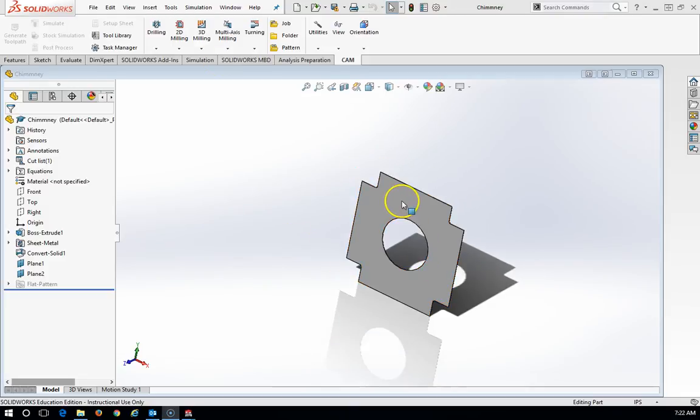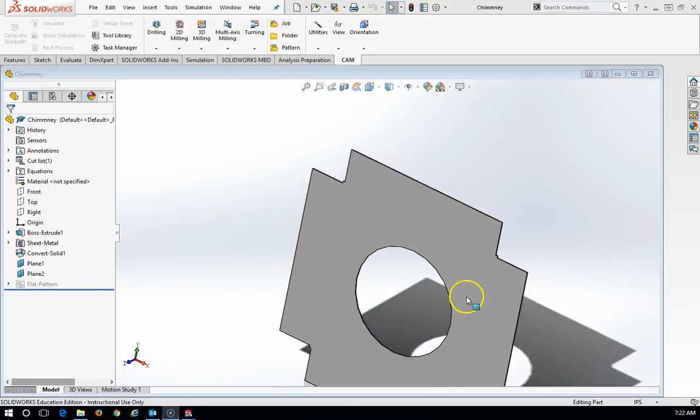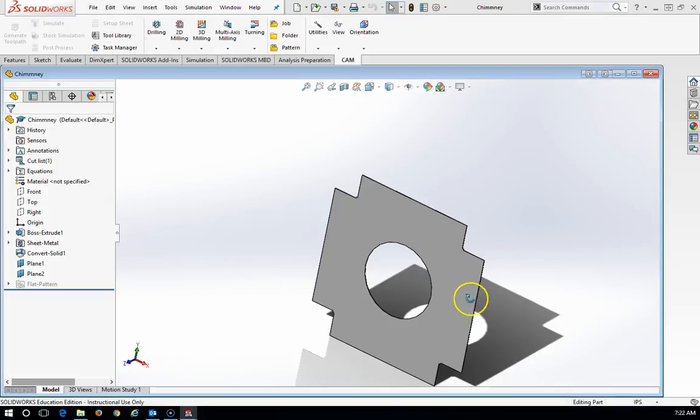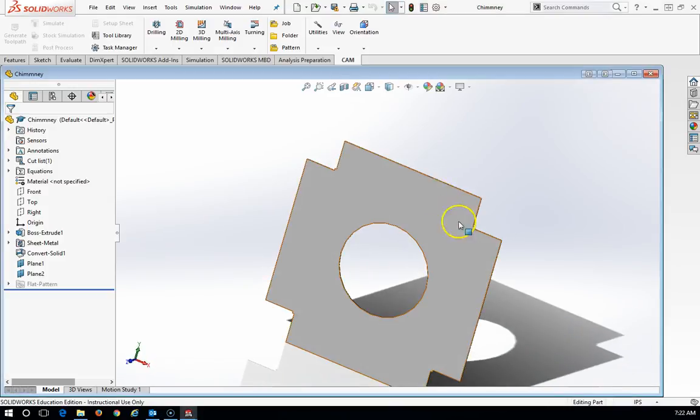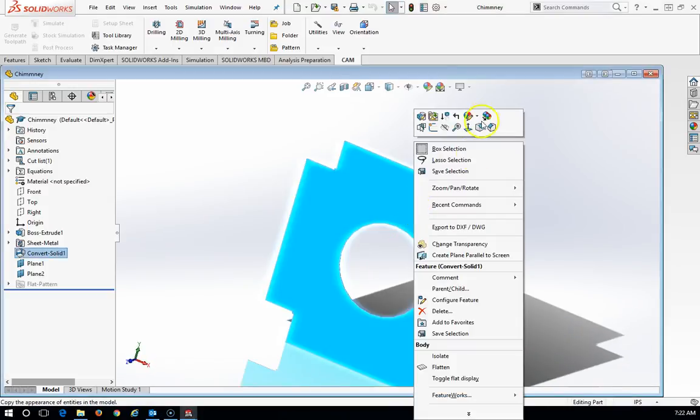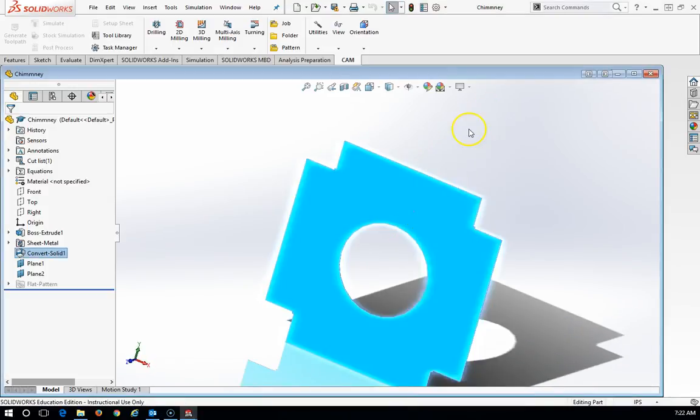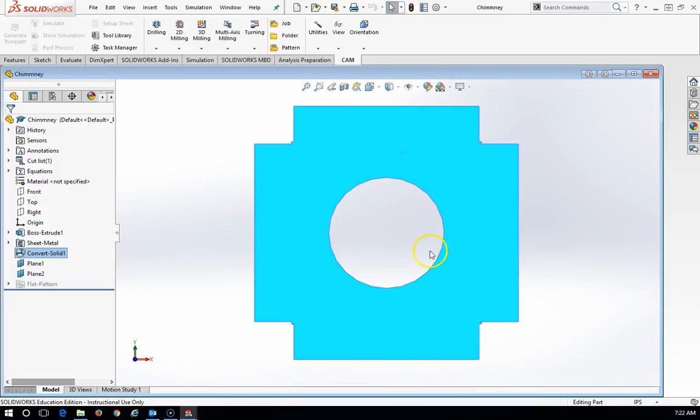So if you have a flat surface on your solid model, I like to look at it square on, so I'm going to right click and look at it normal too.